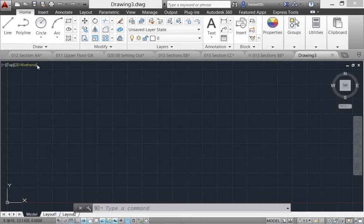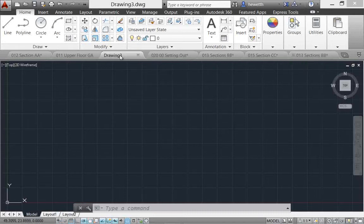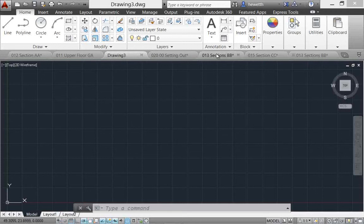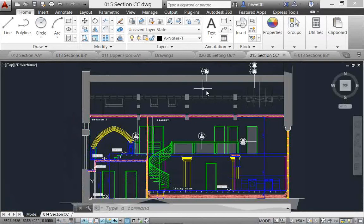The drawings are displayed in the order that you open them or create them across the top, but it's very easy to just select a drawing tab and move it to reorder them.